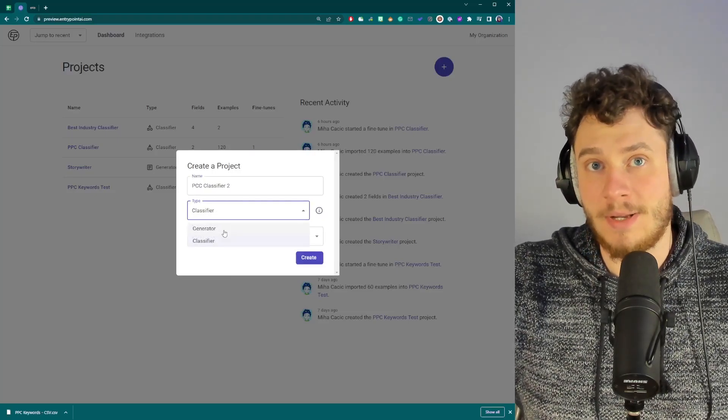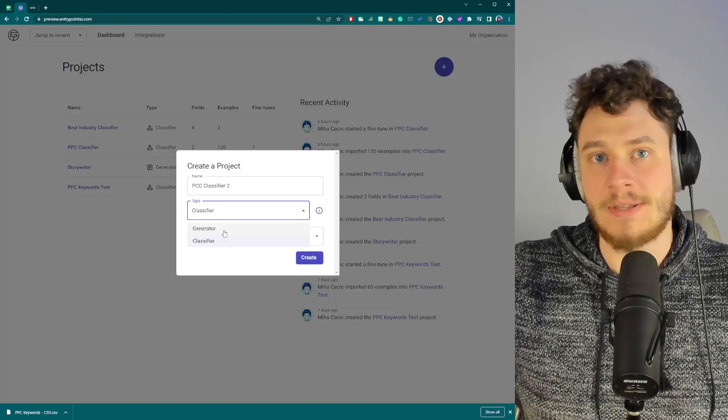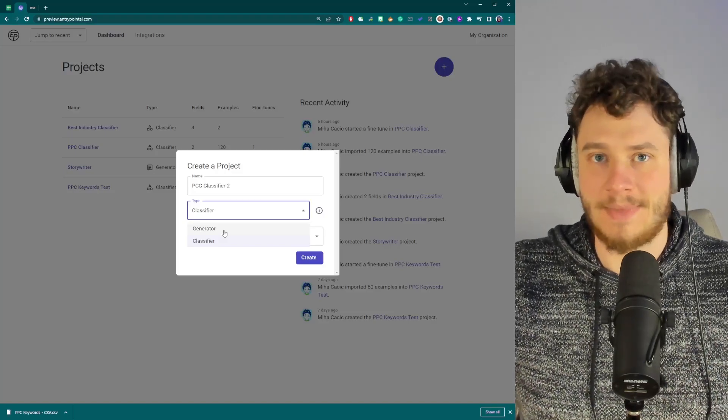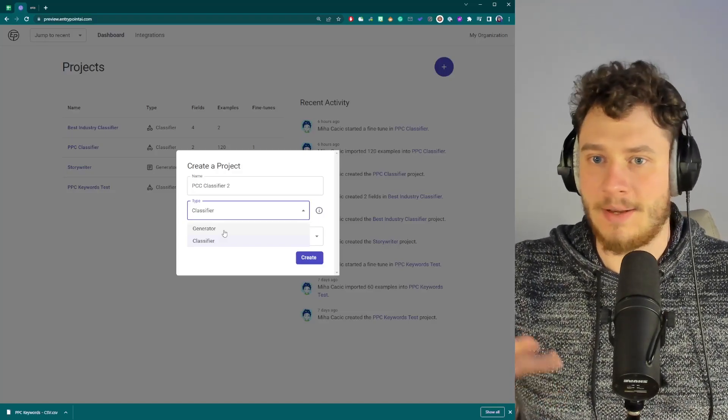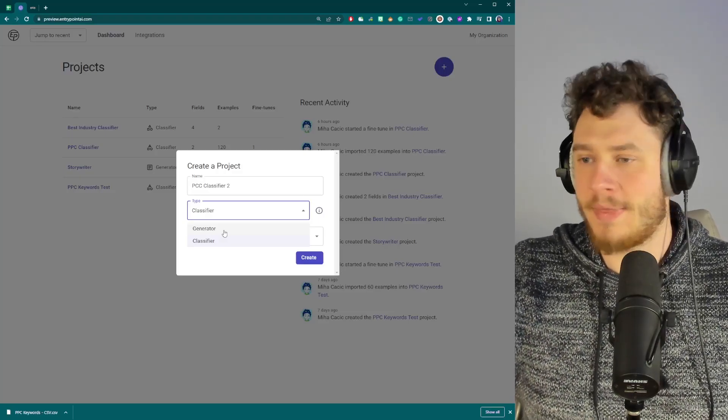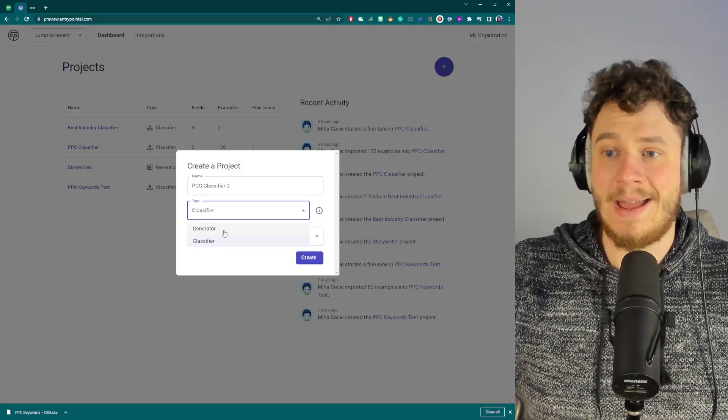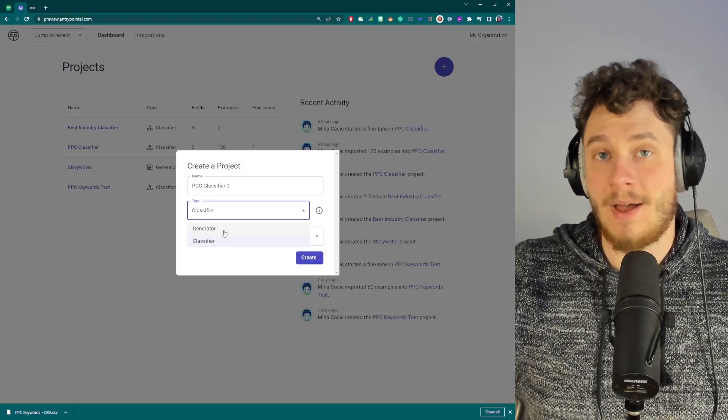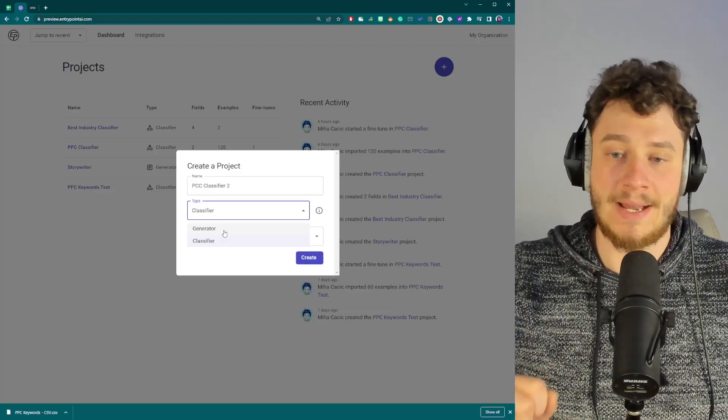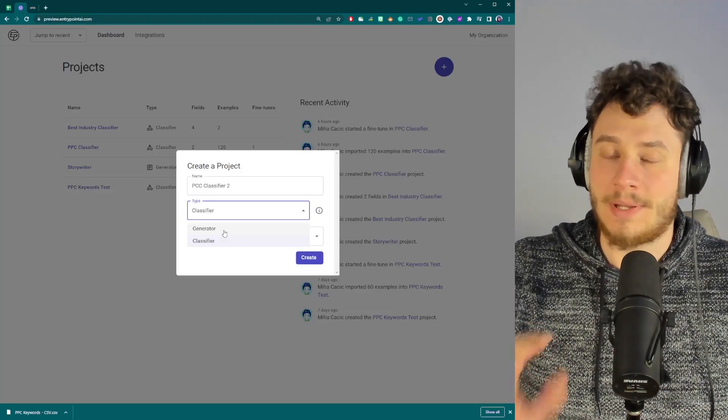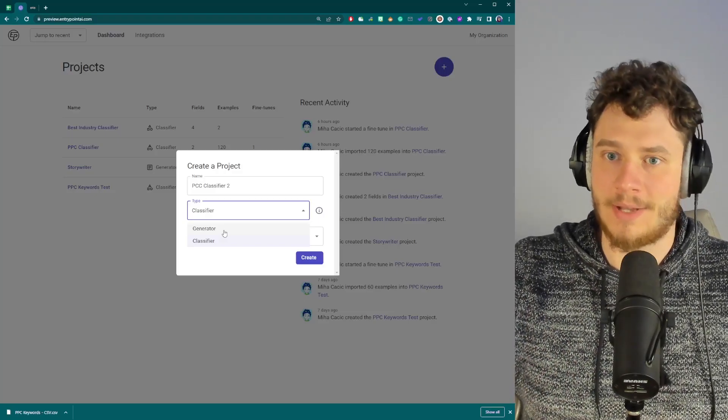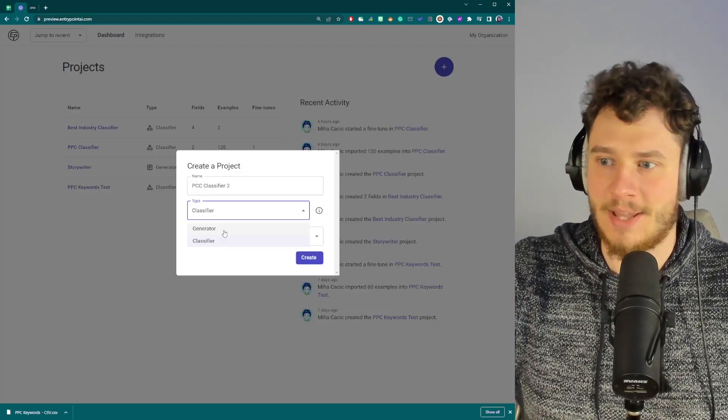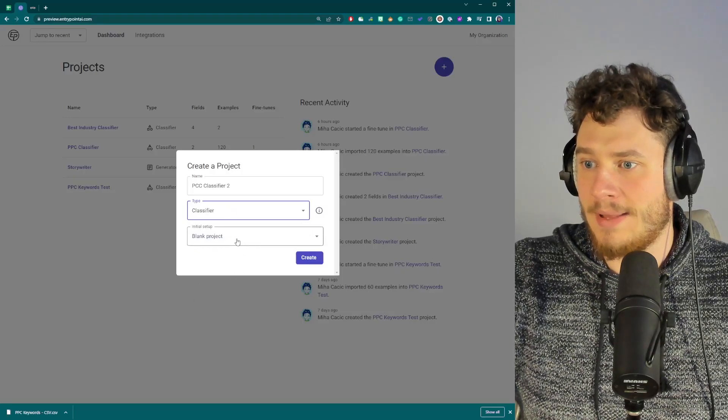And we will make it a classifier type of project. You can also create generators in EntryPoint, like generator type of models that produce some text, like a description of something, an intro for an article, a story, whatever. But creating AI generators is a bit harder because the output is not black and white. With classifiers, the output is either correct or incorrect. So it's very easy to create a classifier type of model.